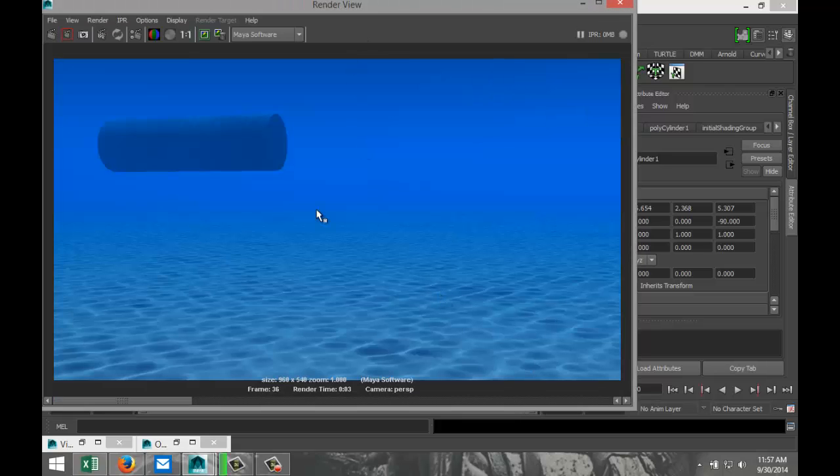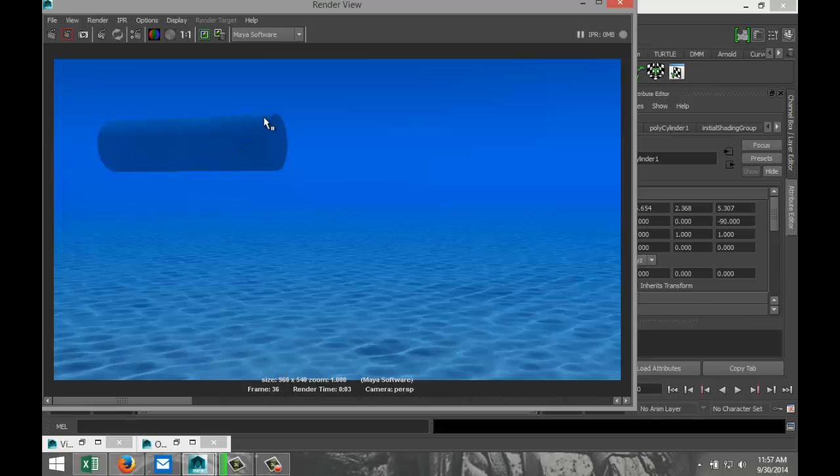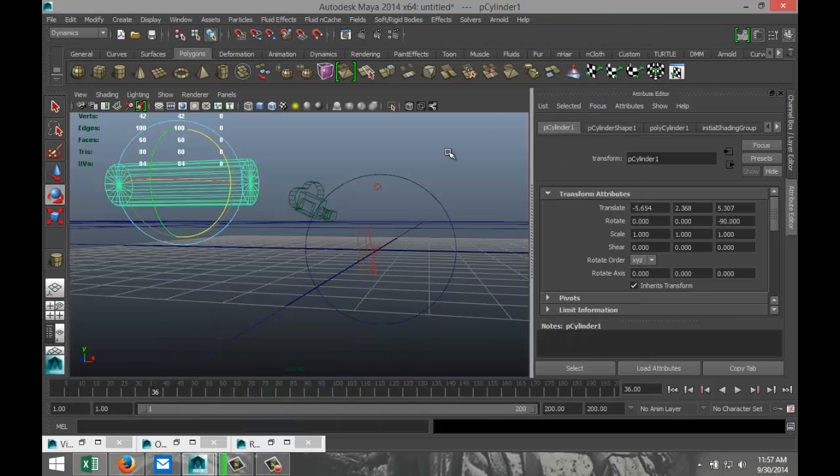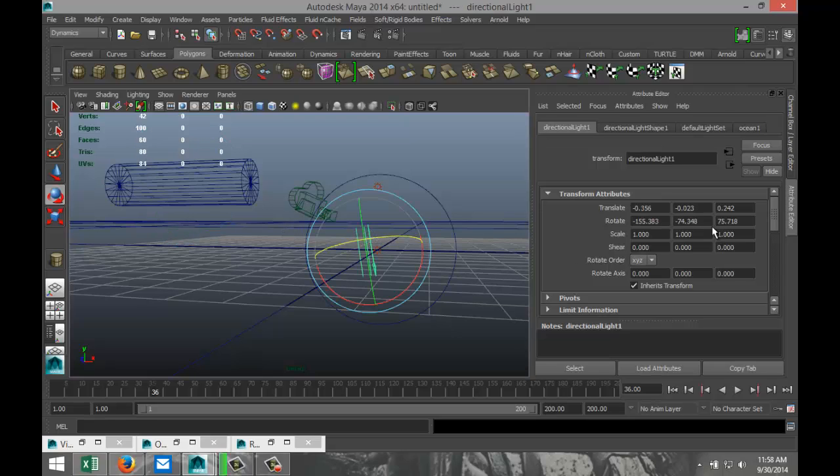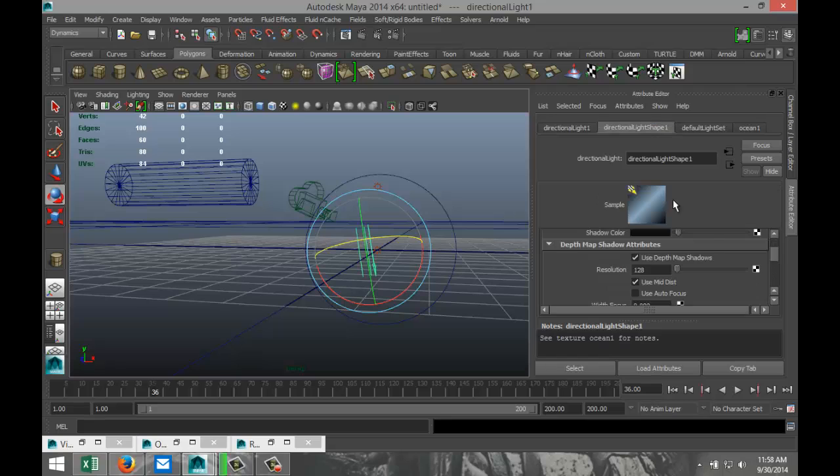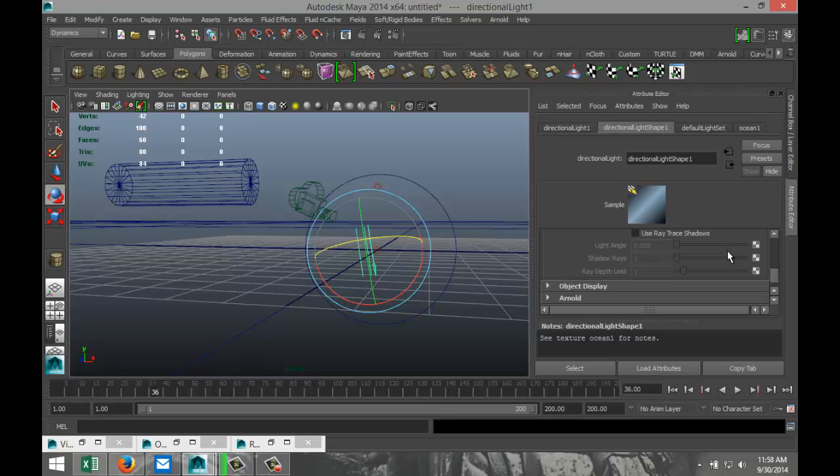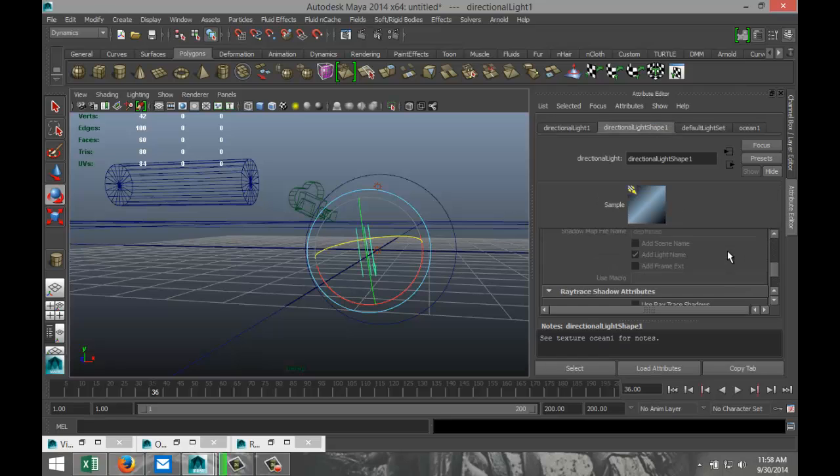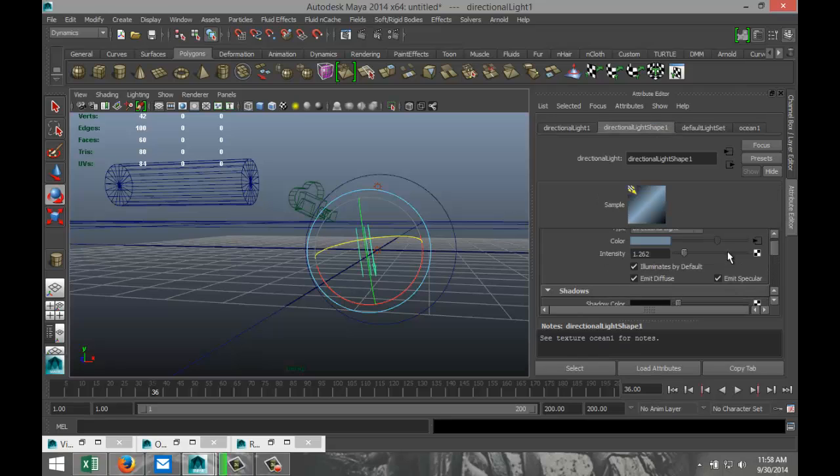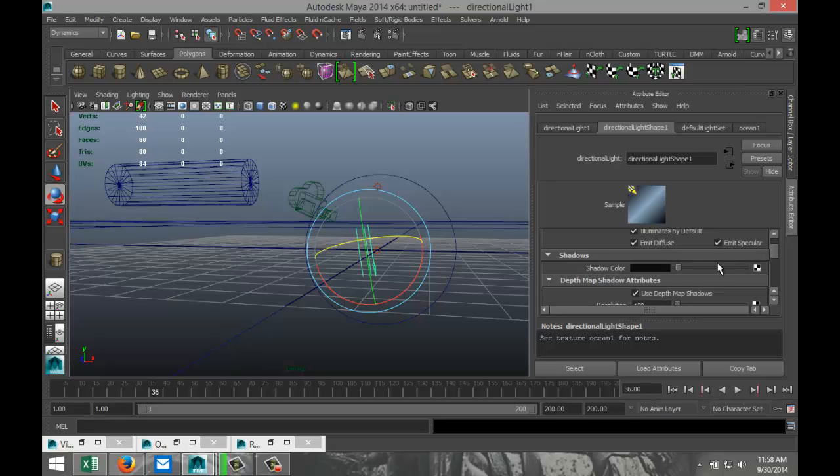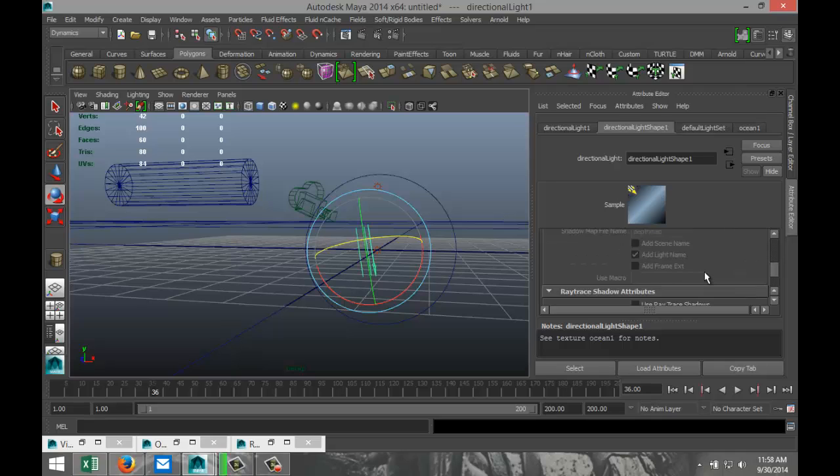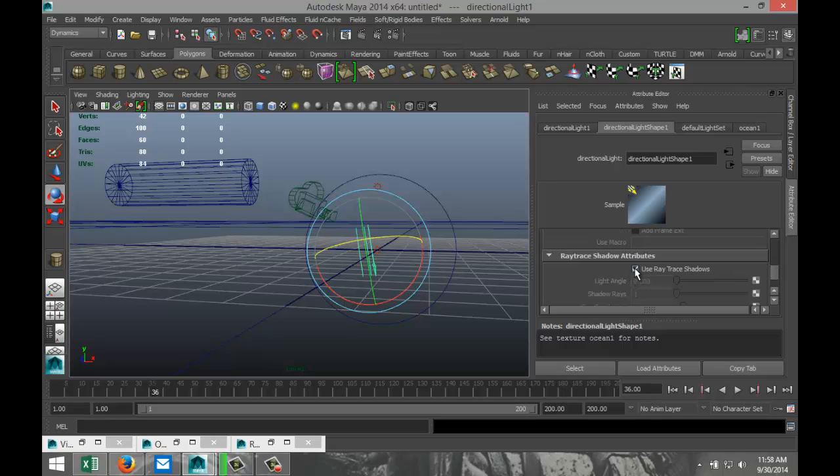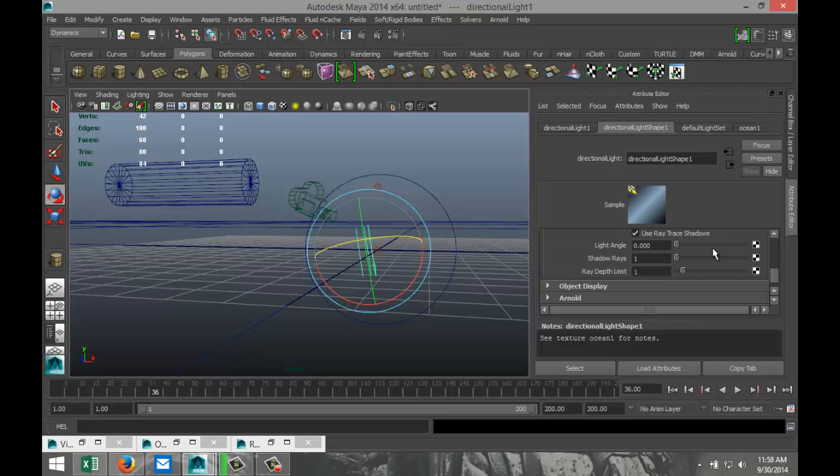So if we were to look at this view here and we did a quick render, you would see the ocean floor, you see my object, and you see some lighting going on on top. However, no shadow on the bottom floor. So let's fix that. We're going to go into our directional light and we are going to go down to Shadows.